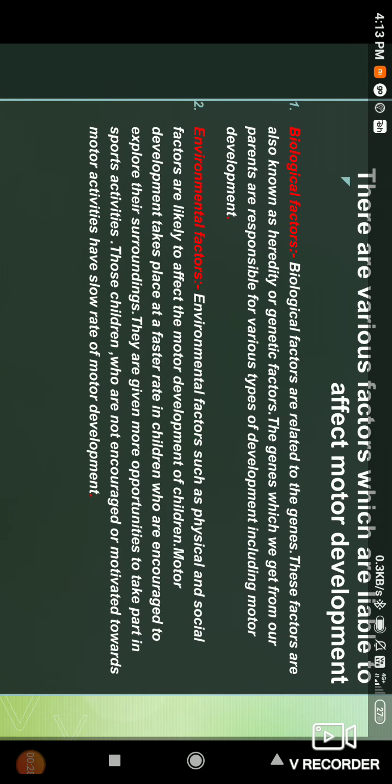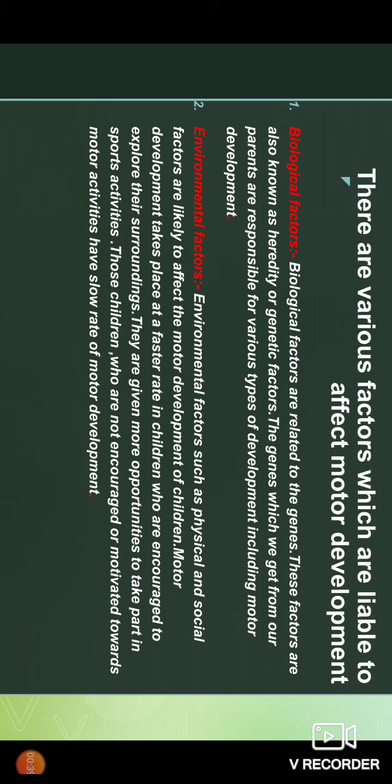Hello students, today we are going to see the factors affecting motor development. There are various factors which are liable to affect motor development — biological factors, environmental factors, nutrition, physical activities. We'll see them one by one. The first one is biological factors. Biological factors are related to the genes; these factors are also known as heredity or genetic factors. The genes which we get from our parents are responsible for various types of development, including motor development.